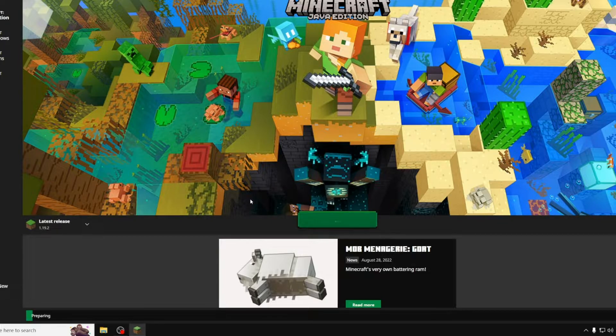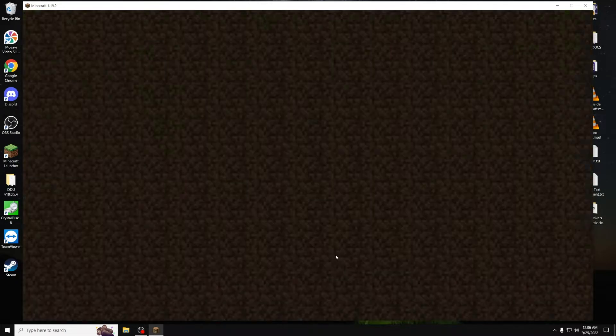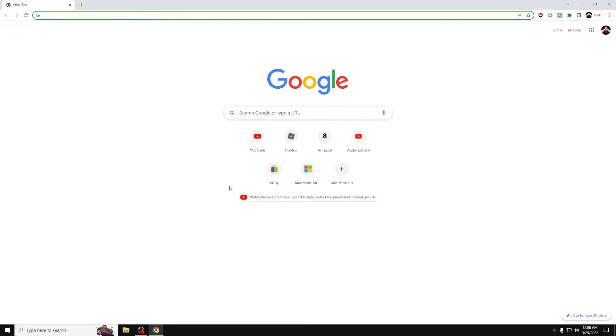Otherwise, you won't be able to install Fabric. Once Minecraft is open, just quit the game button and then open up your preferred web browser. It could be Google, it could be Firefox, it really doesn't matter.